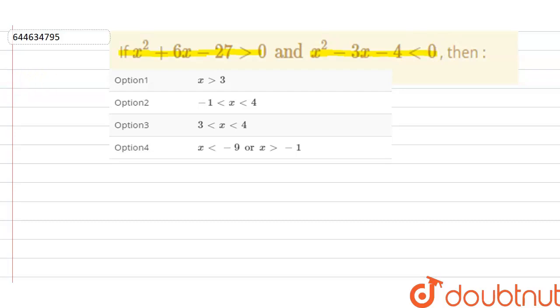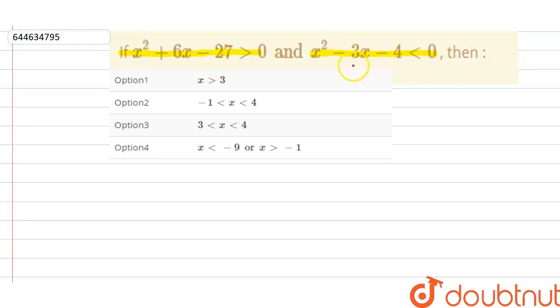To solve this, first find the set of x from the first inequality, then the set of x from the second inequality, and then take the intersection of these two sets.